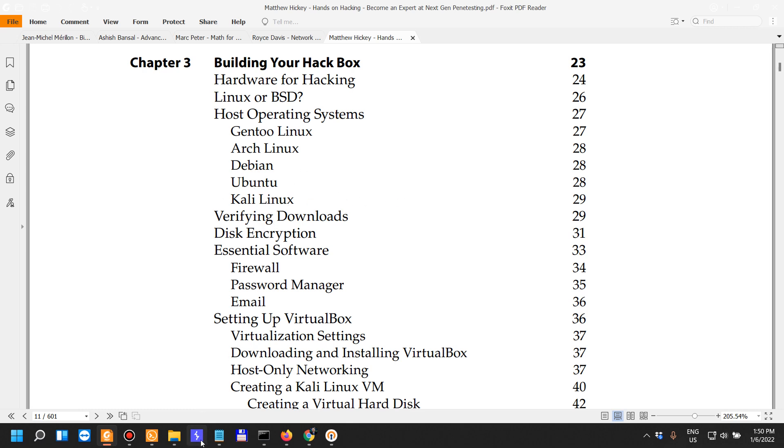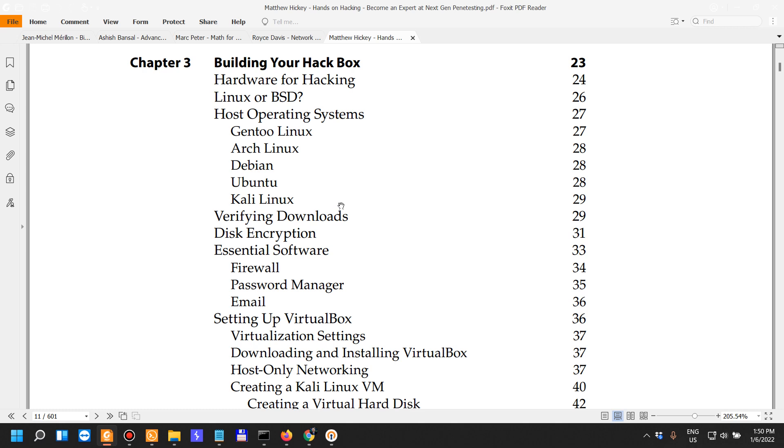I actually use Burp Suite, the professional edition. That's just about it. I also do a lot of manual analysis, so that's only reading JavaScript code with a beautifier plugin inside the web browser. You don't actually need a Kali Linux with all the fancy tools.